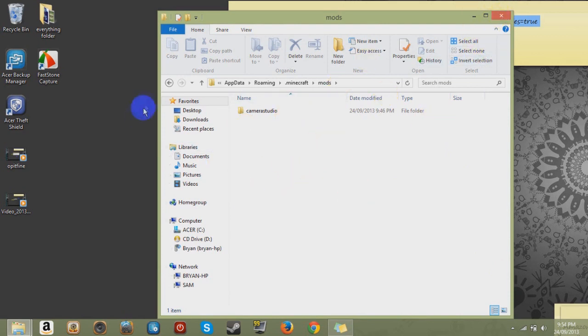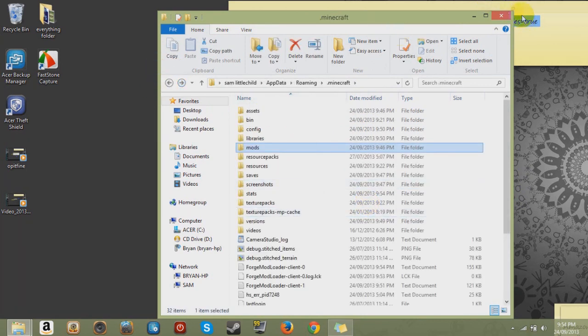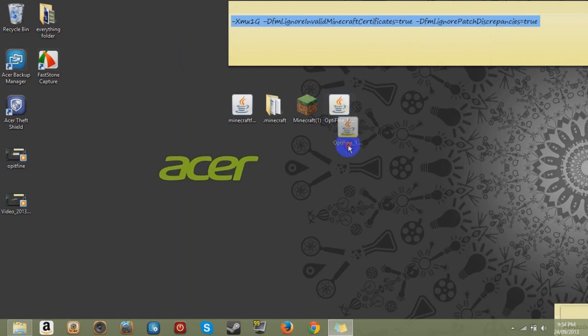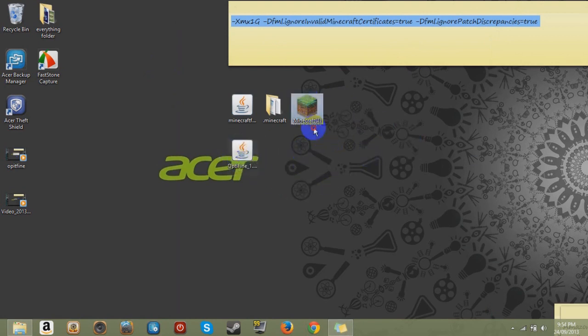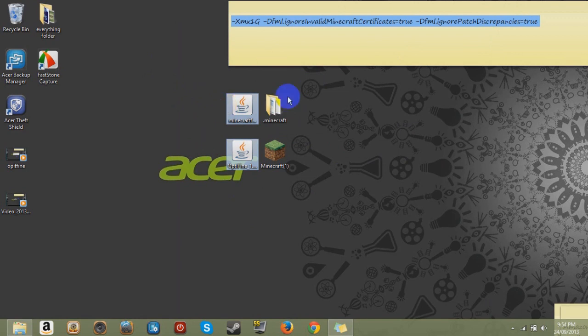So I just showed you how to install Forge and Optifine. I hope you enjoyed this video. Make sure you download these two folders if you want to follow this tutorial. And I'll leave the links in the description. And I hope you enjoyed it and I hope I've taught you how to install it.